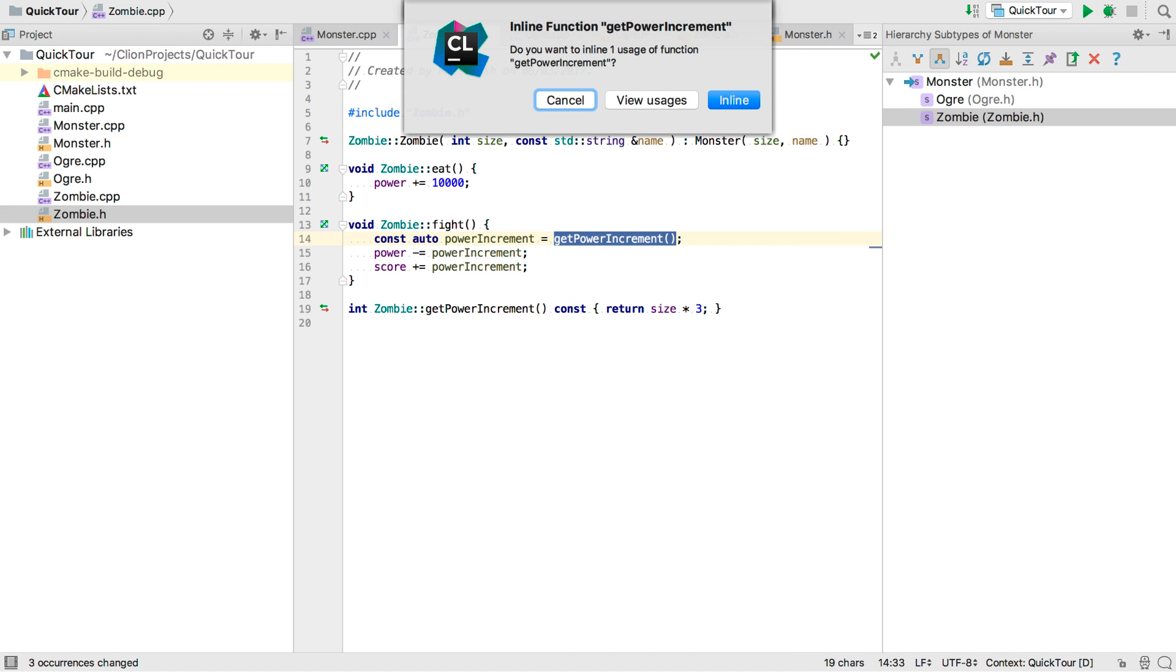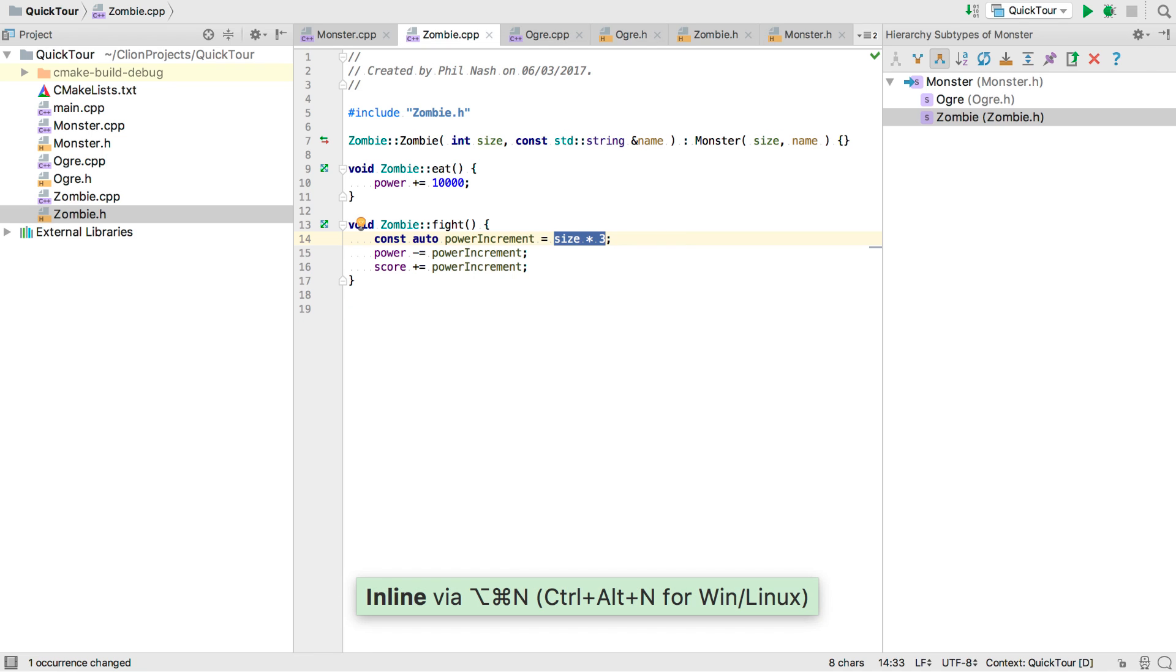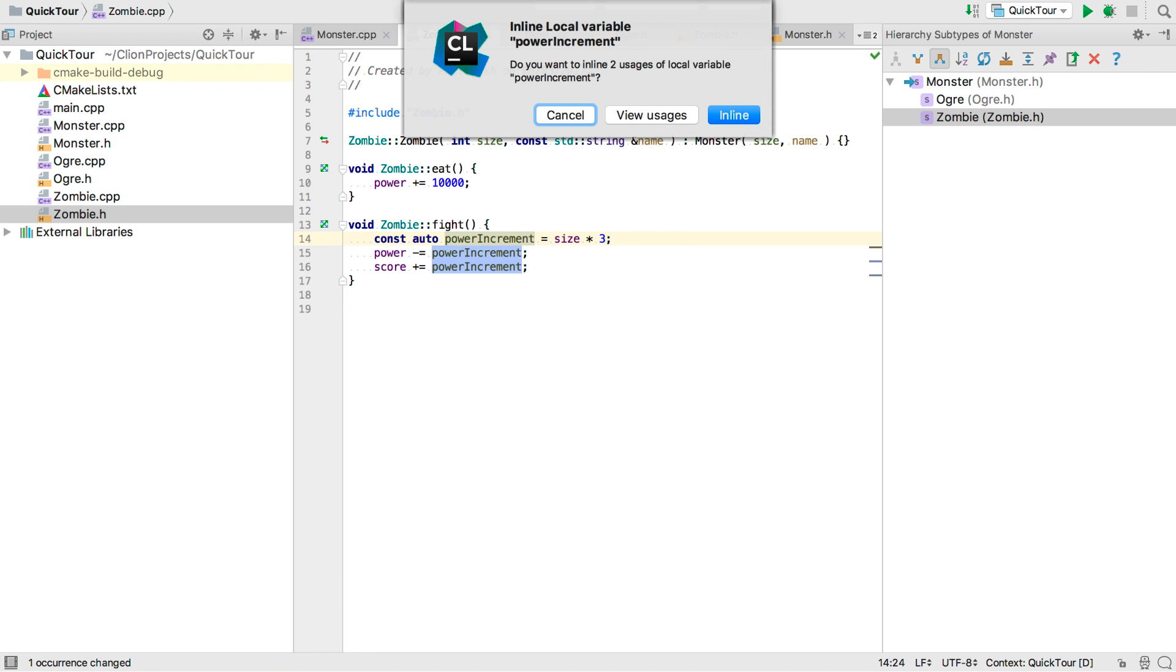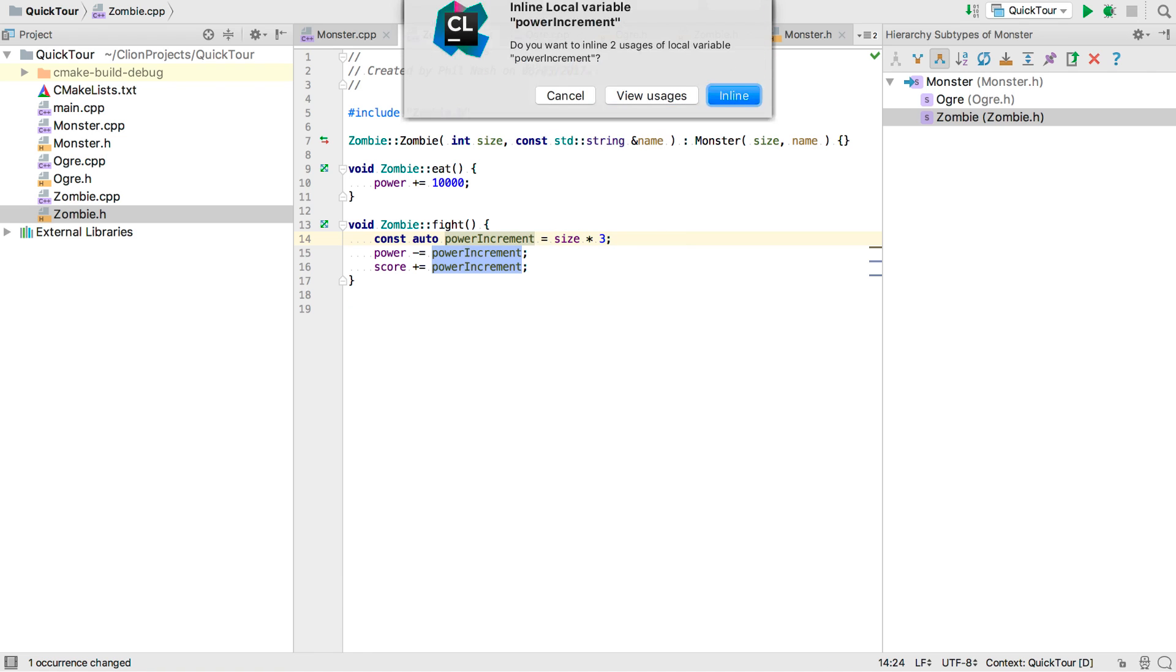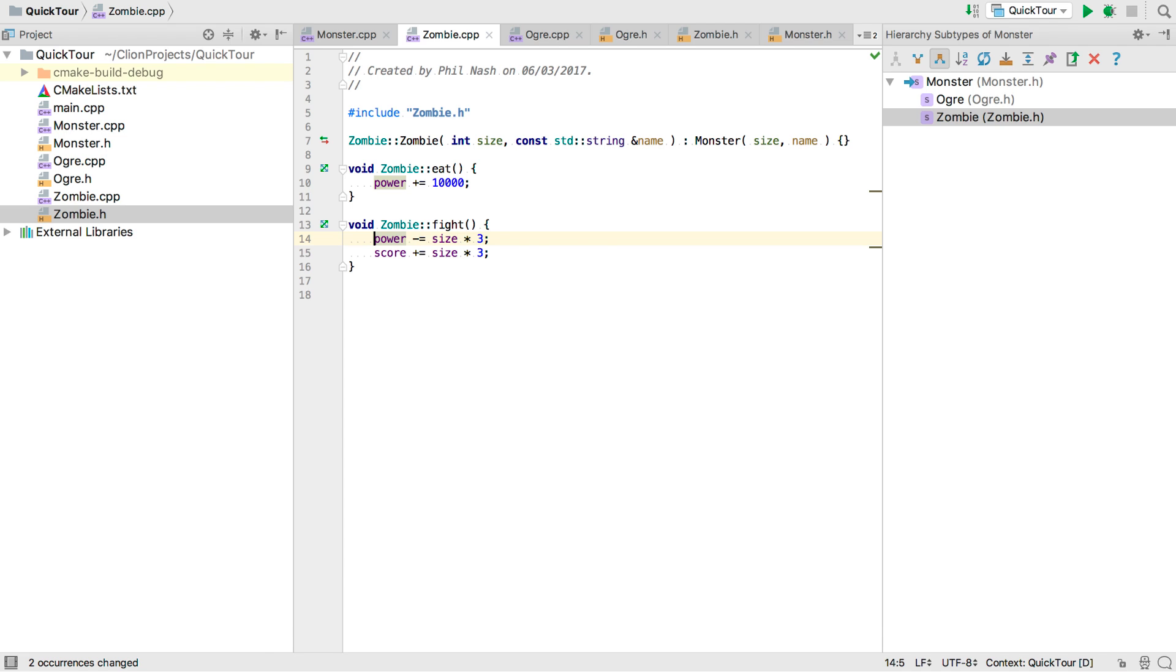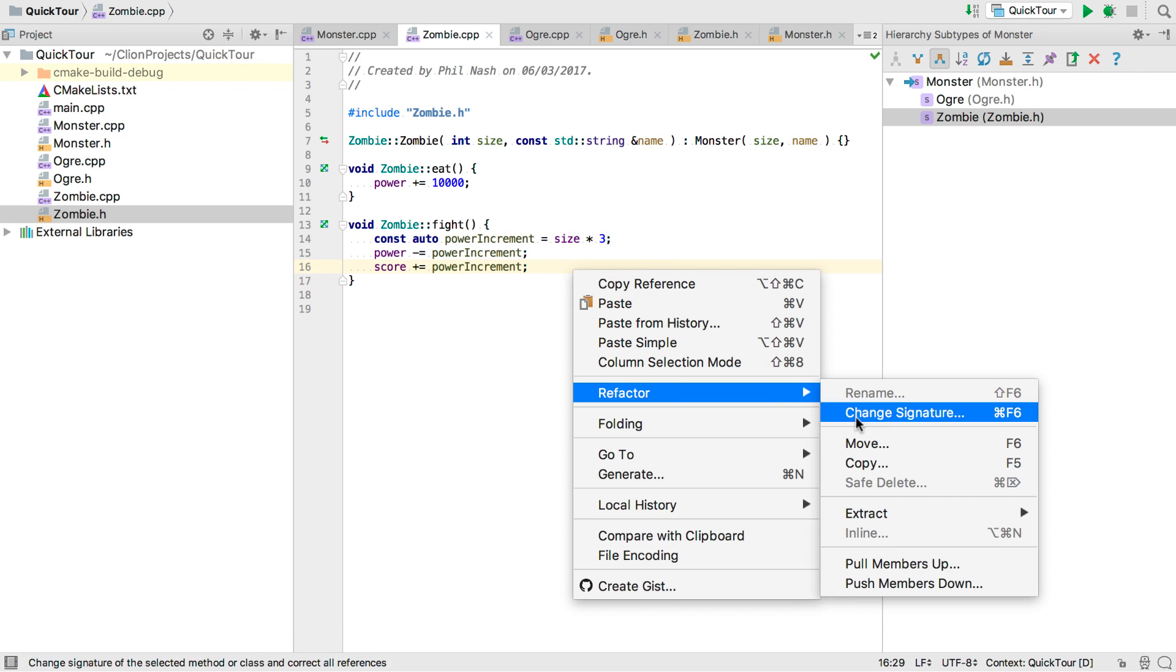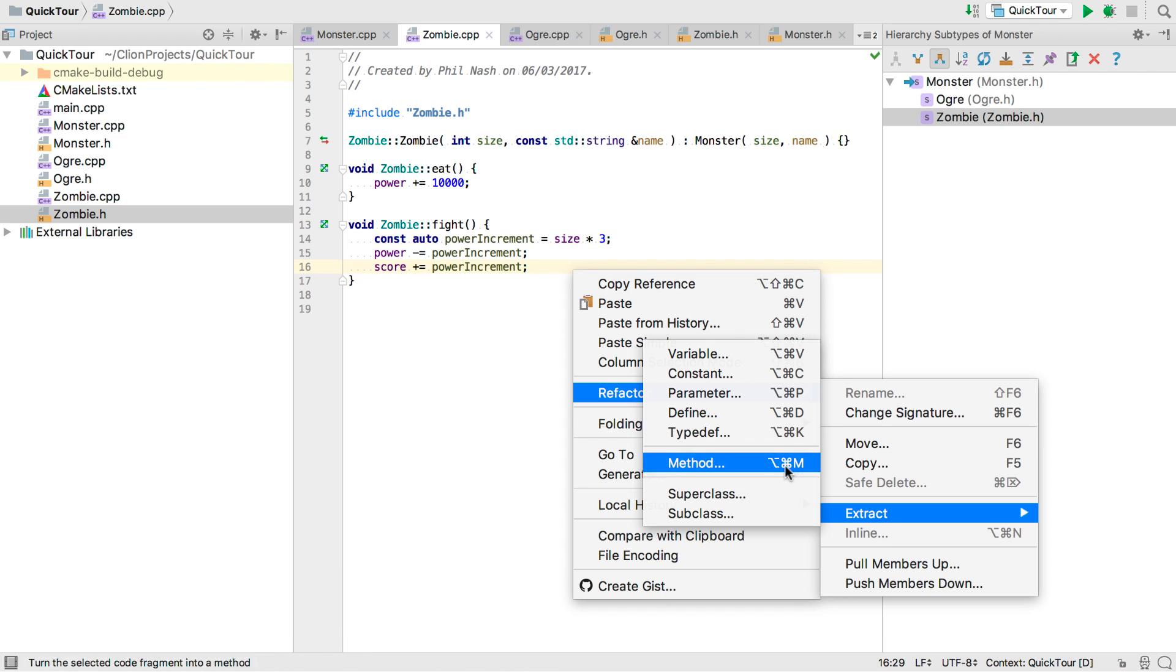We can also go the other way. We can inline our method call and inline our variable. And that puts us back to where we started. But I prefer the extracted variable version, so we'll go back to that. And now we use keyboard shortcuts here, but all of the refactorings are available from the refactoring context menu.